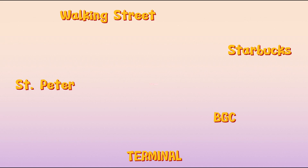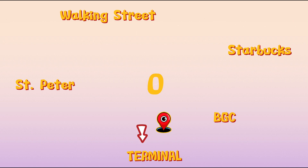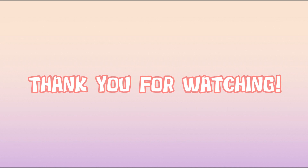To get the displacement, we need to find the initial position and the final position. Our initial position is the terminal and our final position is also the terminal. Therefore, there is no displacement in this sample — just simply write zero. So that's it guys, I hope you learned a lot from our topic for today. See you next time and thank you for watching this video.